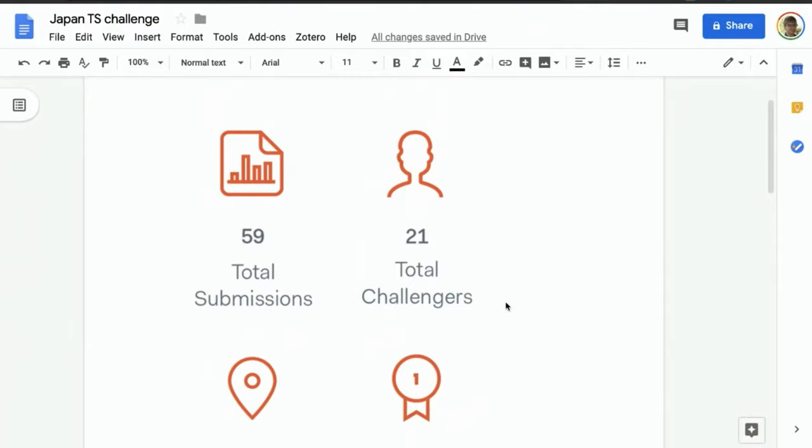There's a link to the challenge's forum post in the description of the webinar where you can ask remaining questions from the members of the community and Thomas. Thank you so much. With that, let's get started. All right, thank you everybody for joining today's webinar. I'm very excited to be here. I'm very excited about this challenge.